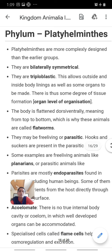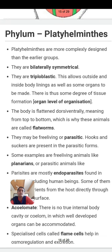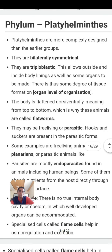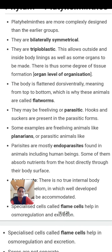They are triploblastic, having three germ layers: ectoderm, mesoderm, and endoderm — whereas all previous phylums up to Ctenophora are diploblastic. They have organ level organization. The body is flattened dorsoventrally, meaning they are flat worms.